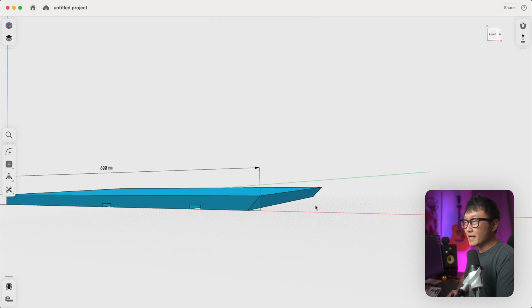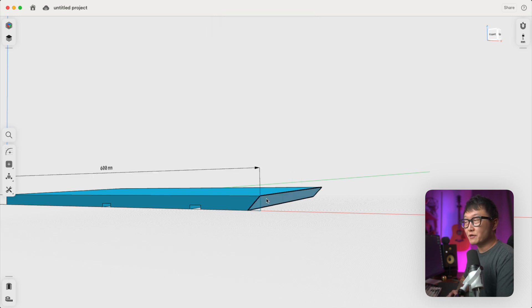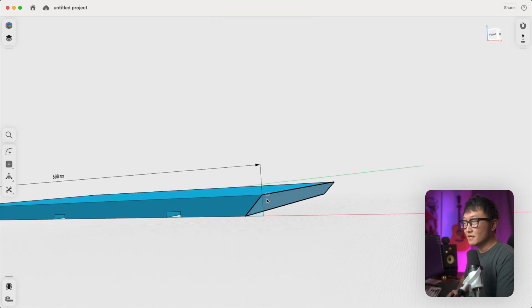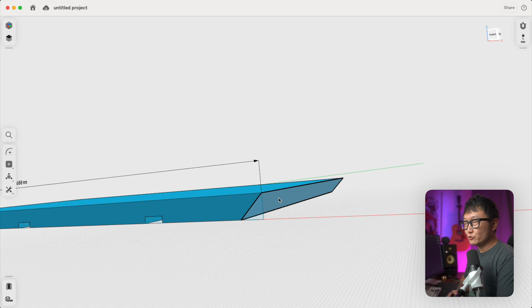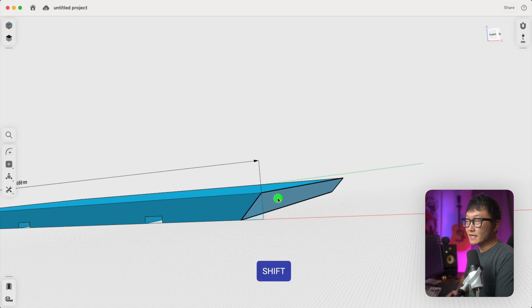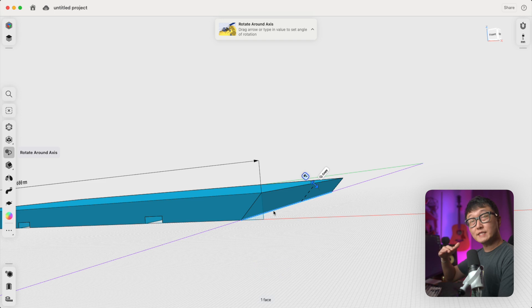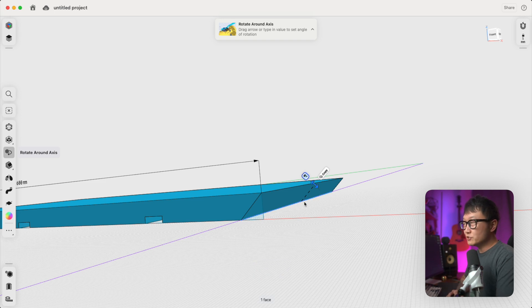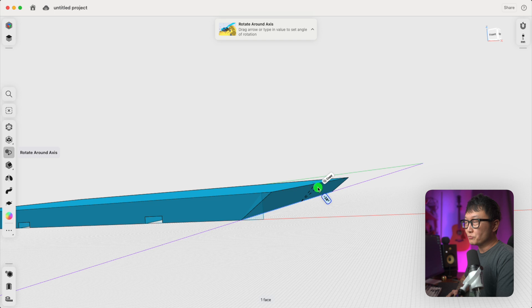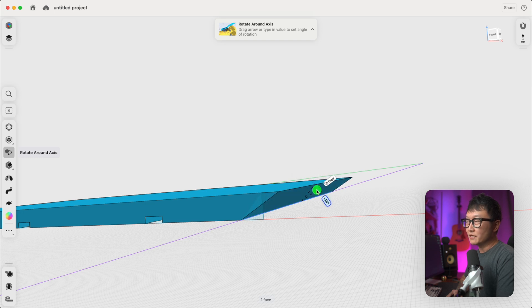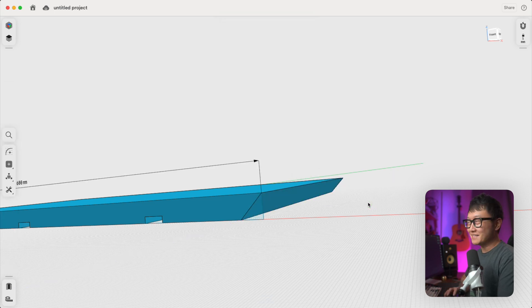And once we click away to confirm that, we can come back and change the angle of this face. So what we need to do is hold down the shift key on the keyboard, select the face, and then select the edge that we want to rotate that face about. And once we do that, we get this arrow that we can push or pull to change the angle of that surface. So pretty easy, right?